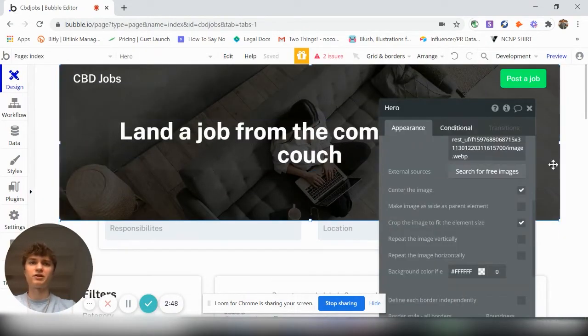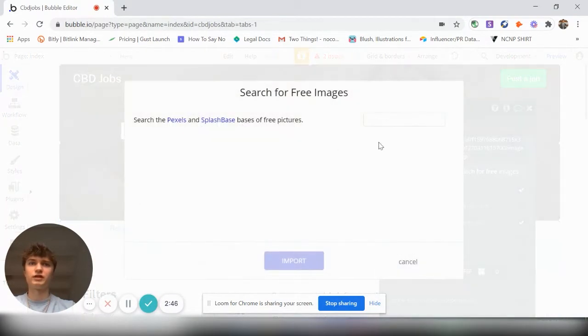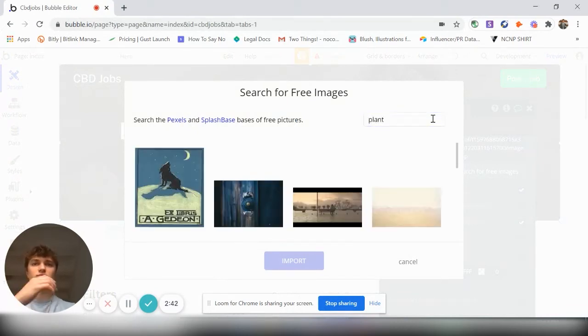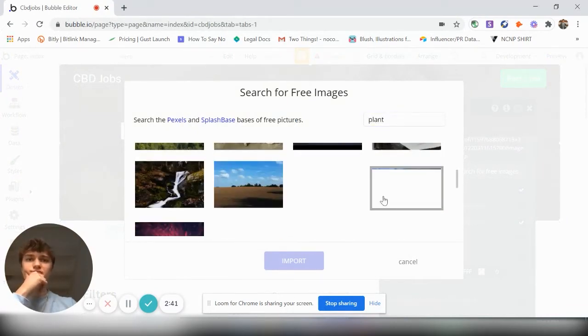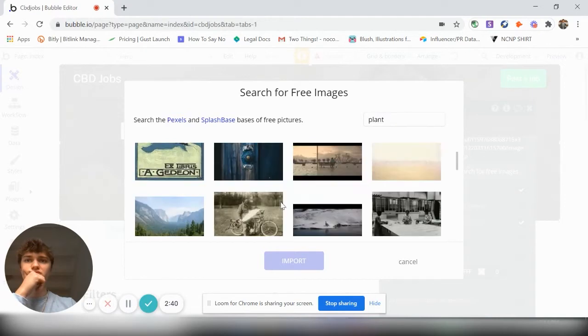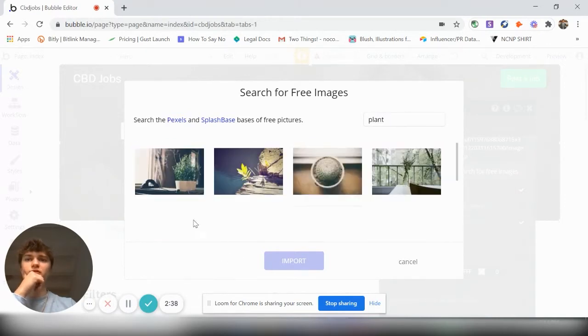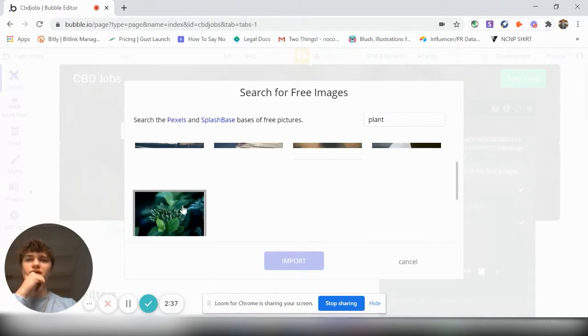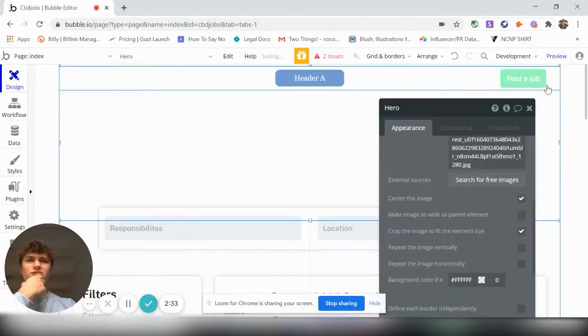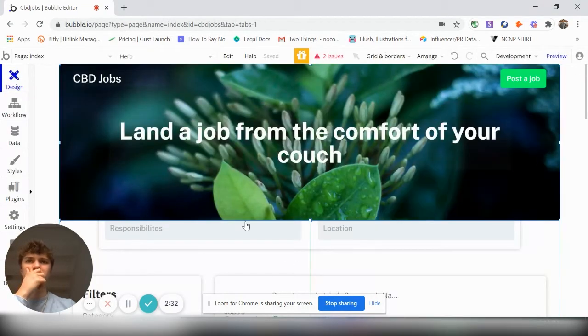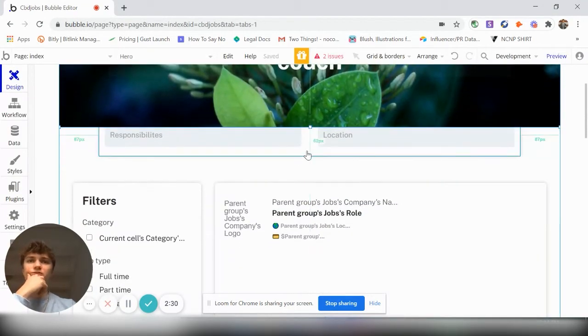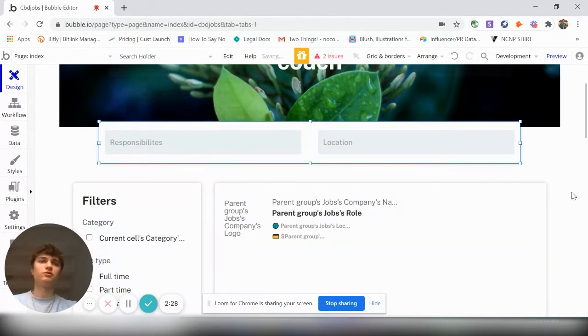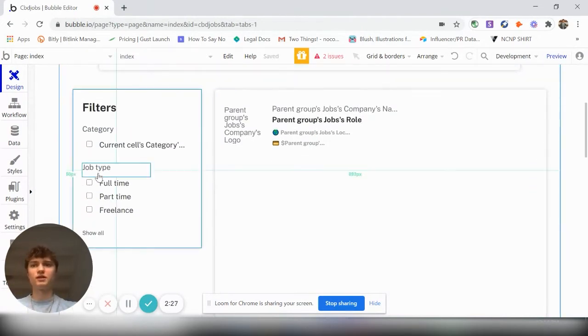We can change background images by double-clicking. Search for free images. Plant. So let's just make people feel like they're out in the environment. So responsibilities, vacation.